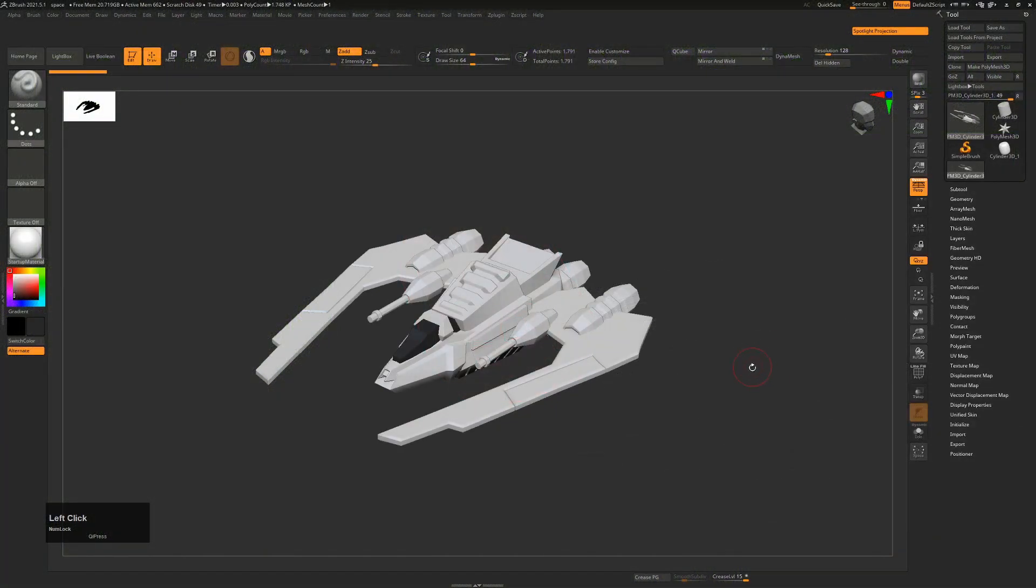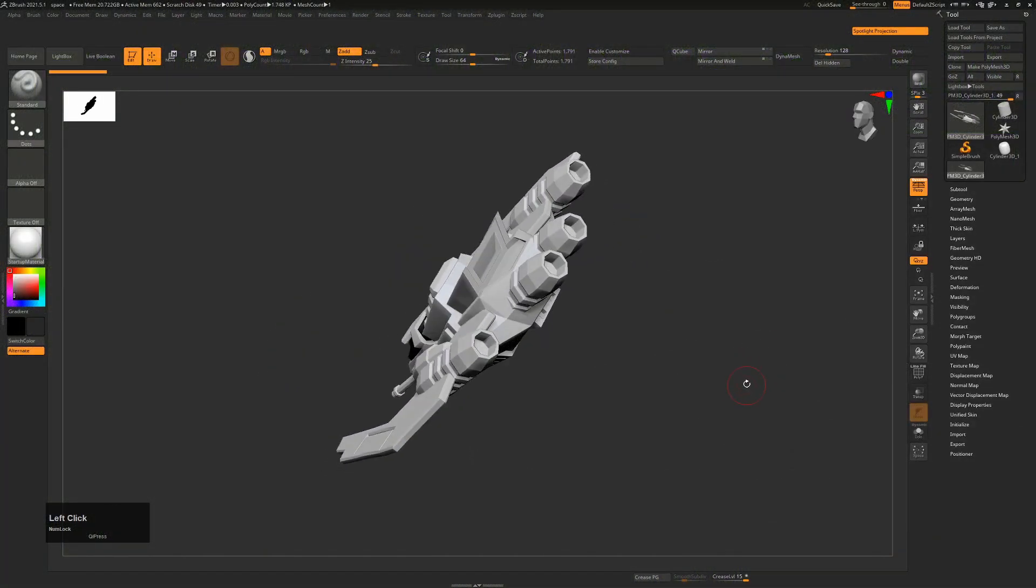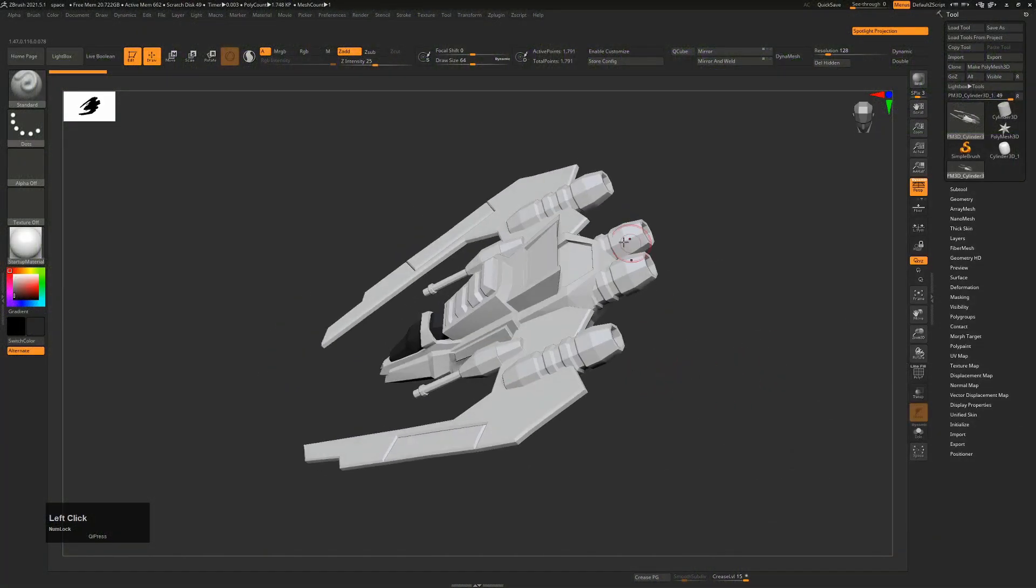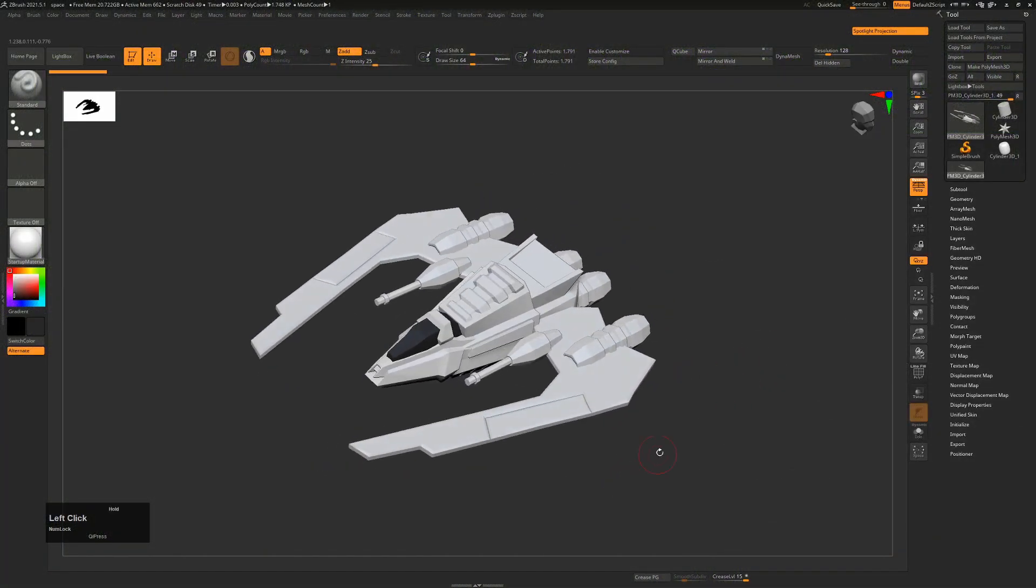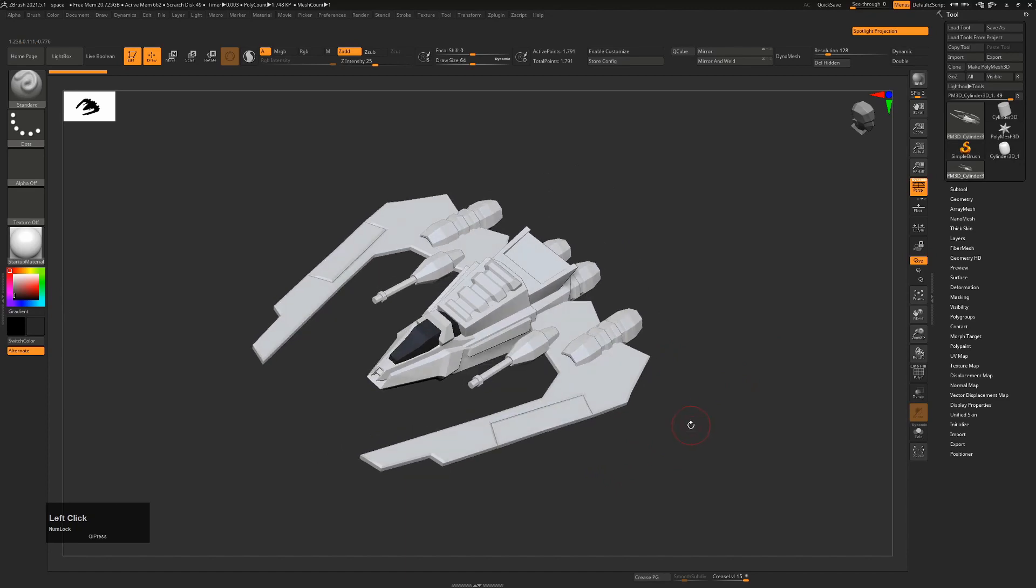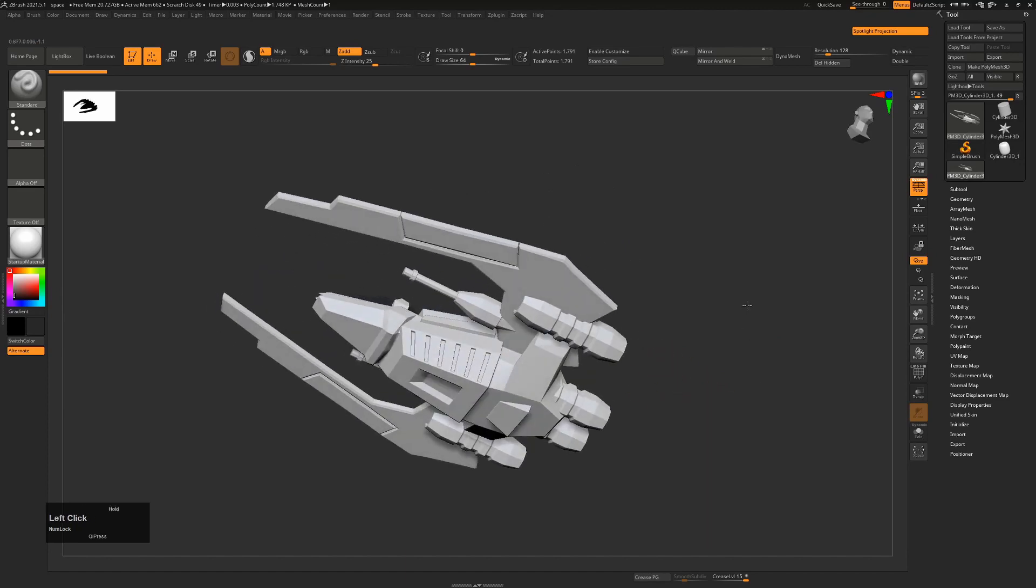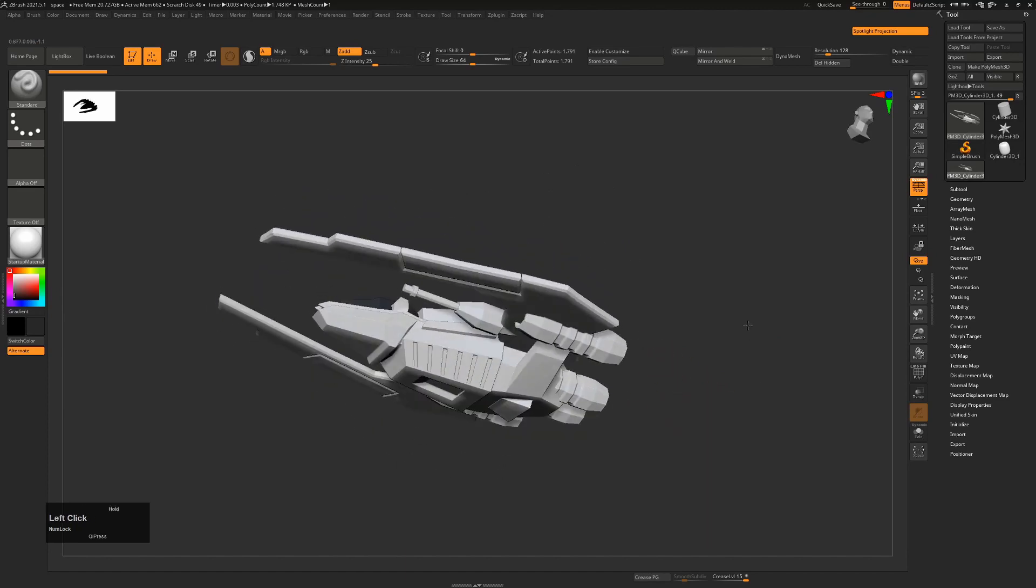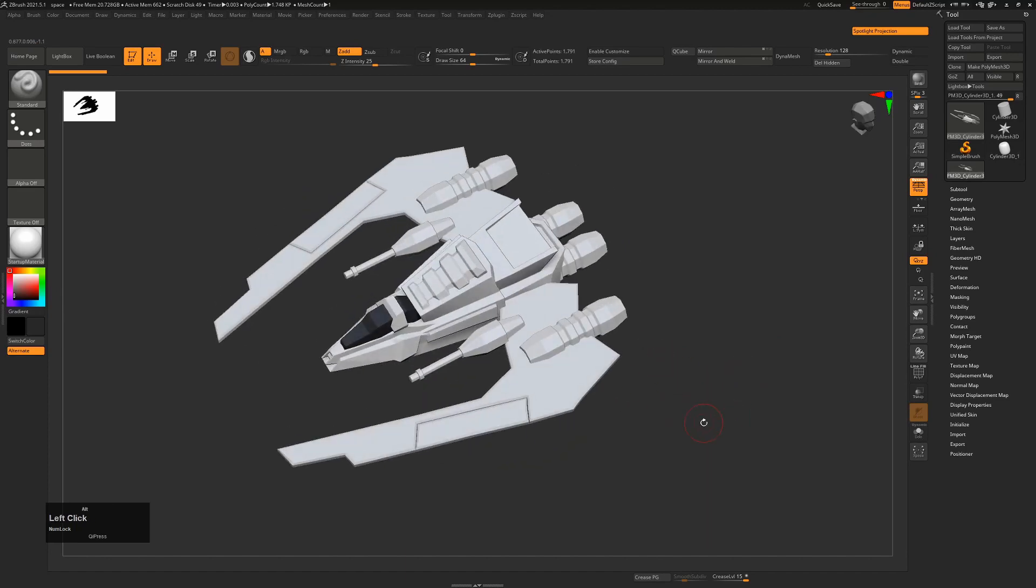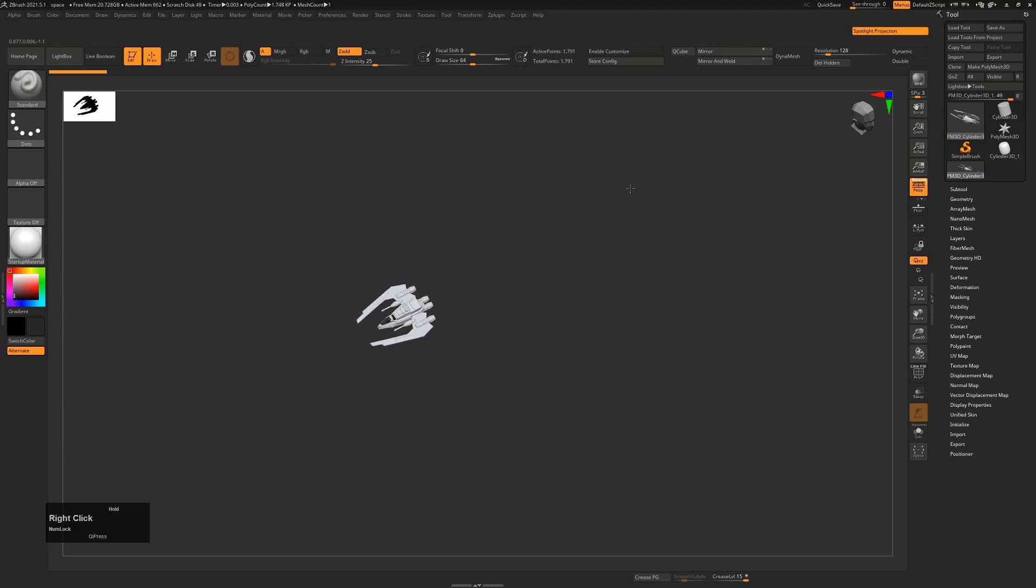You'll often be in ZBrush and think you're going to work on something that requires low resolution cylinders, spheres, or cubes. For example, this model here has very blocky shapes intended for a top-down shooter.